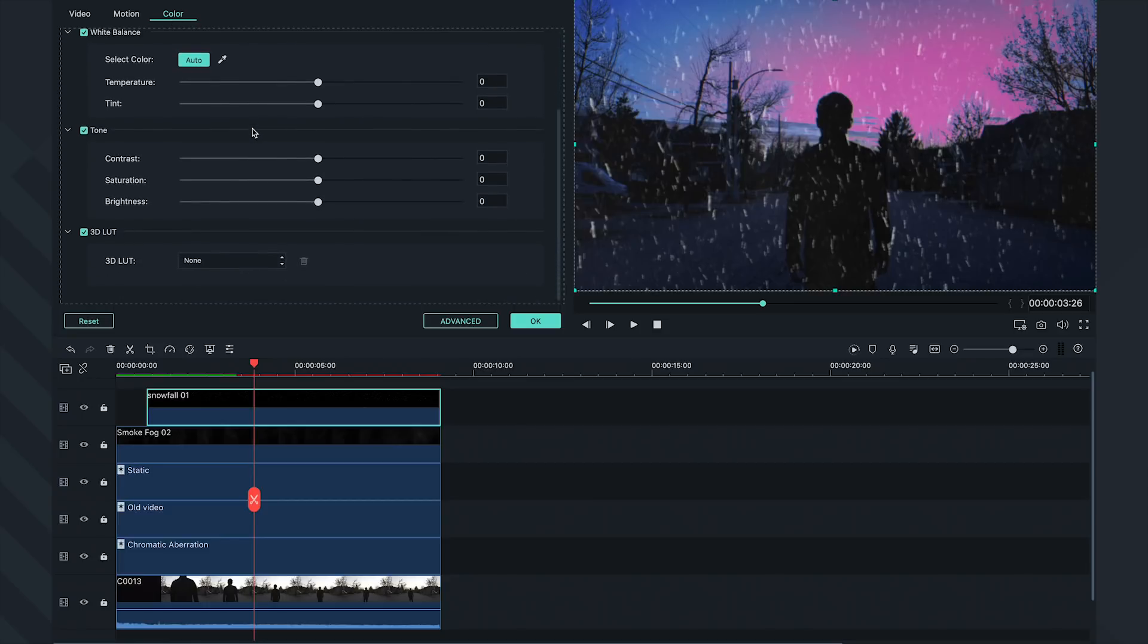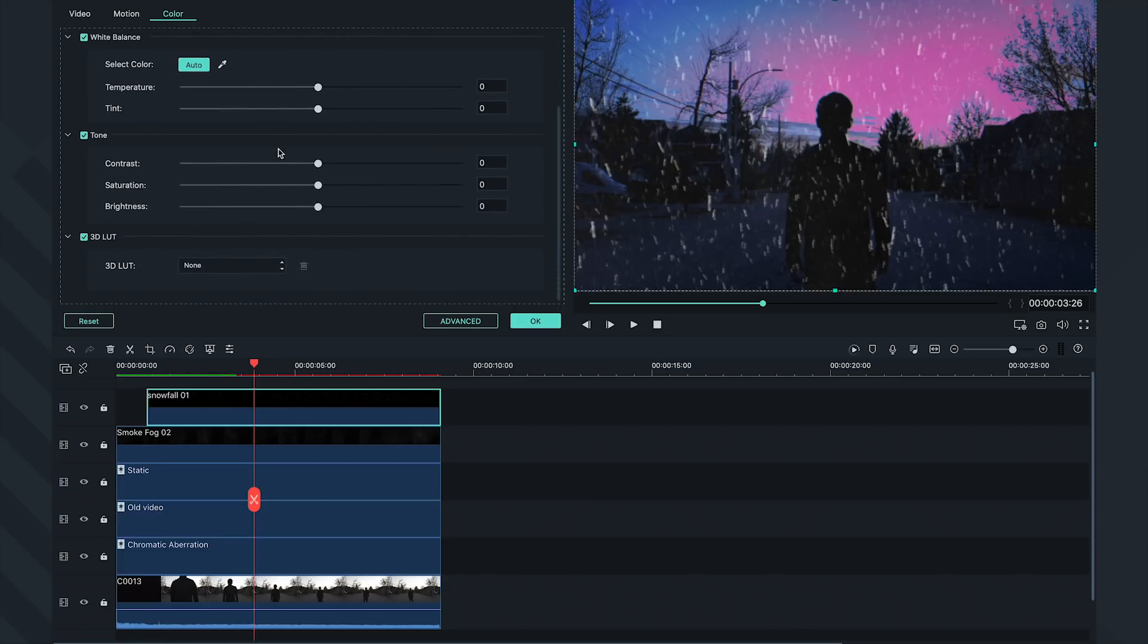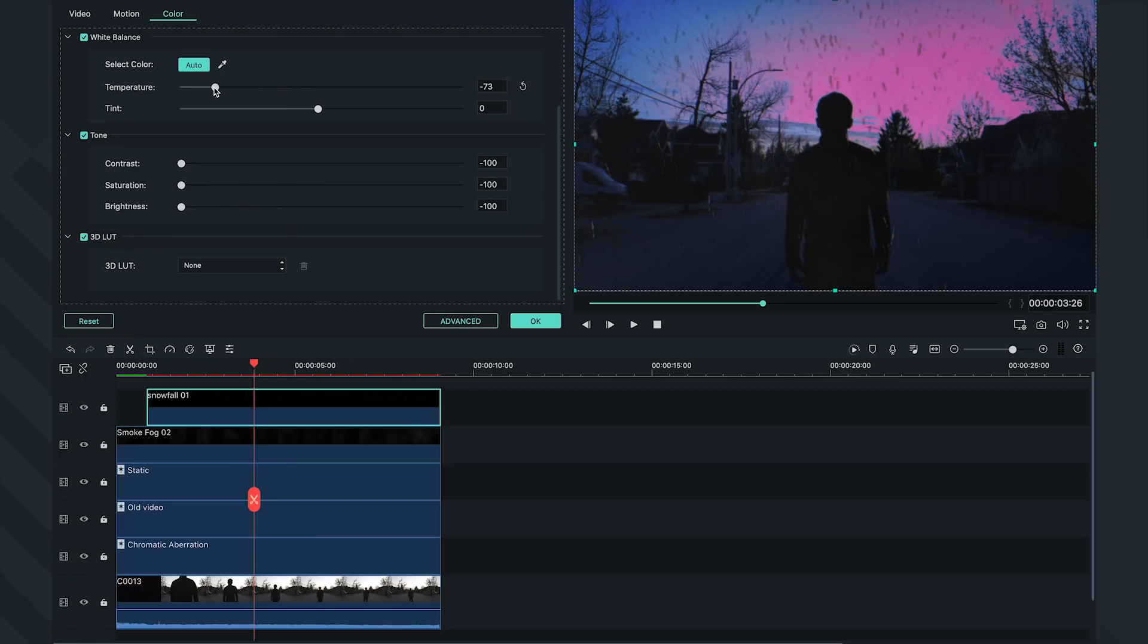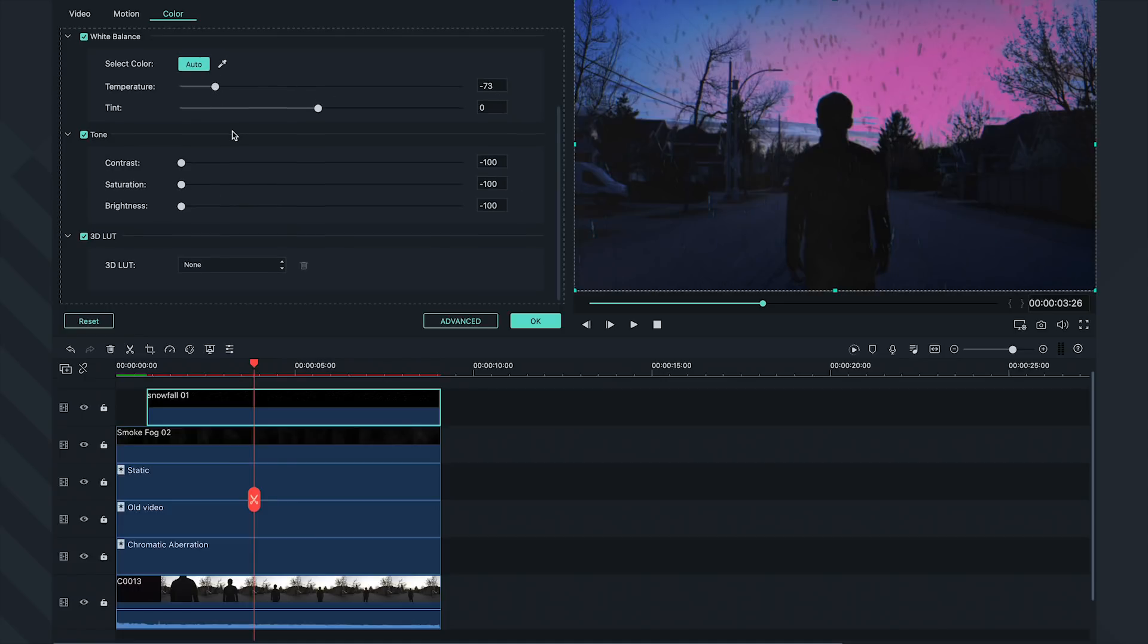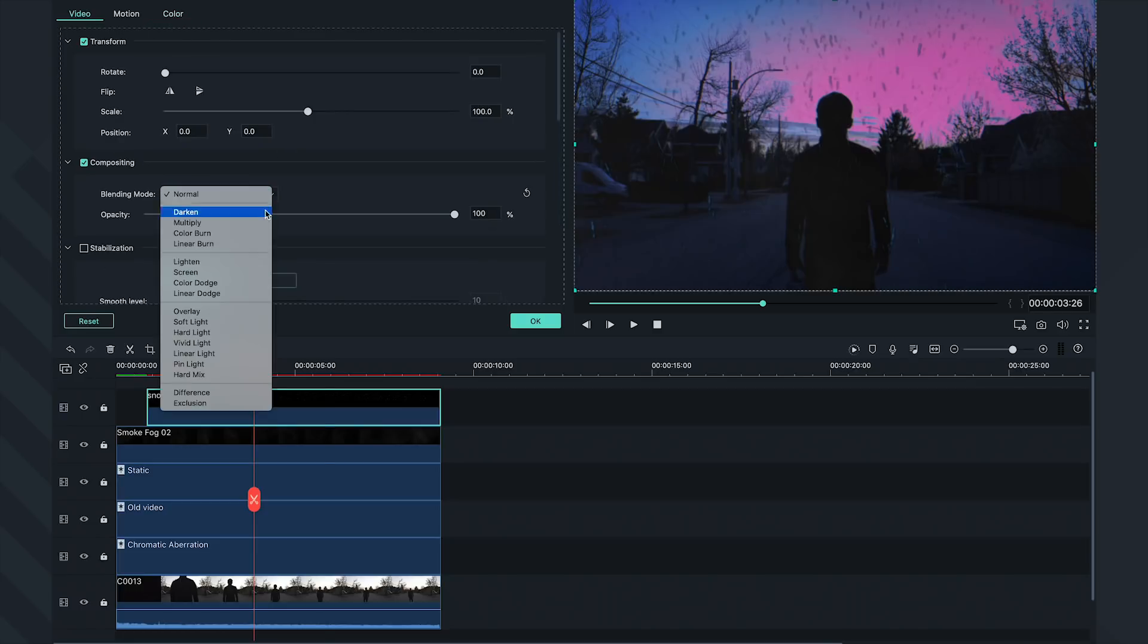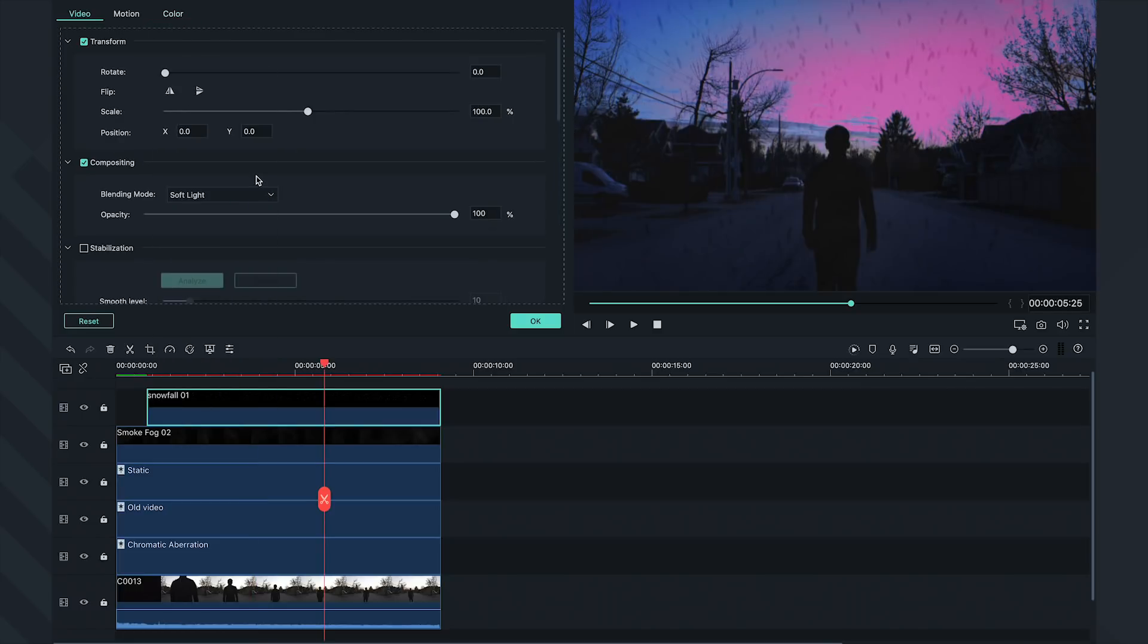I want to make the Snowfall look black, so I'll bring down its brightness, saturation, and contrast all the way to zero. And then, adjust the temperature a little so it's on the cooler side. Let's also change the blend mode to Soft Light and bring down the opacity.